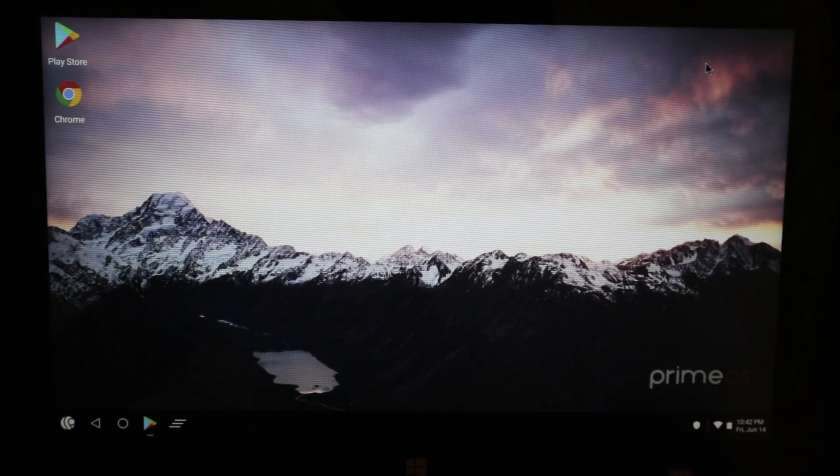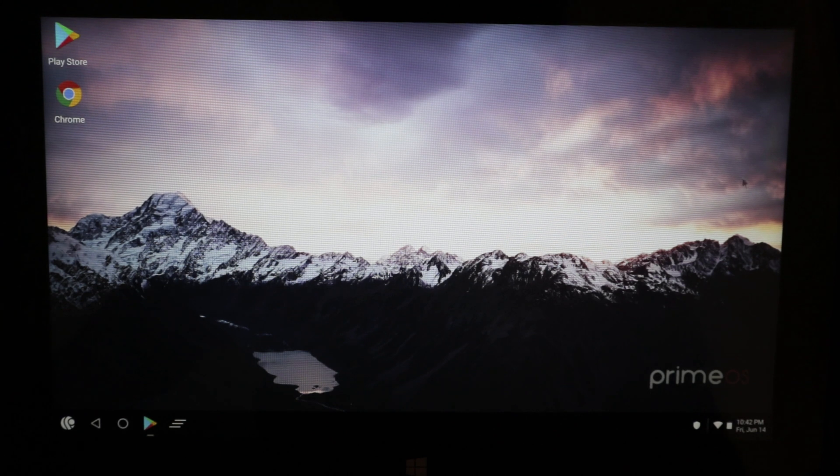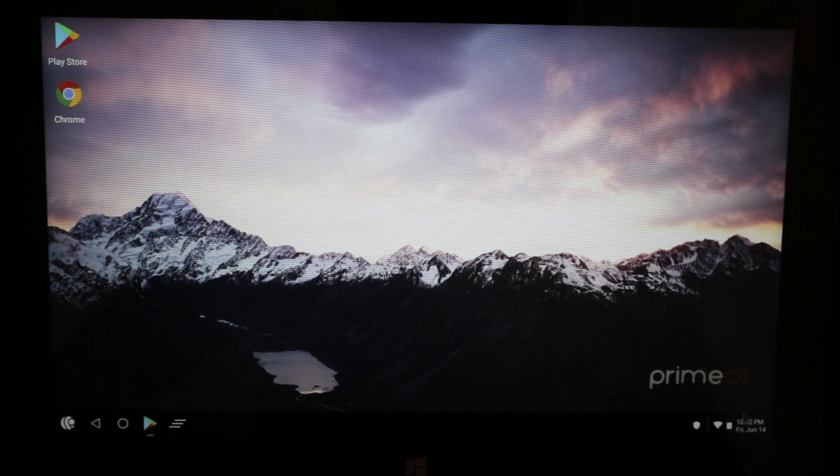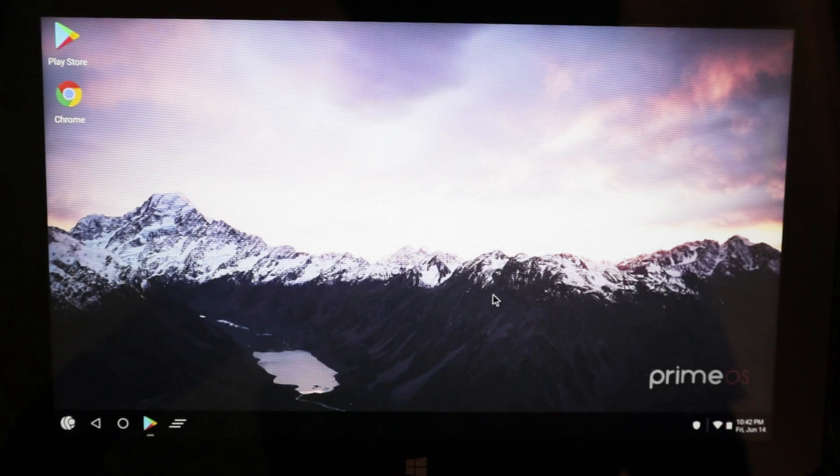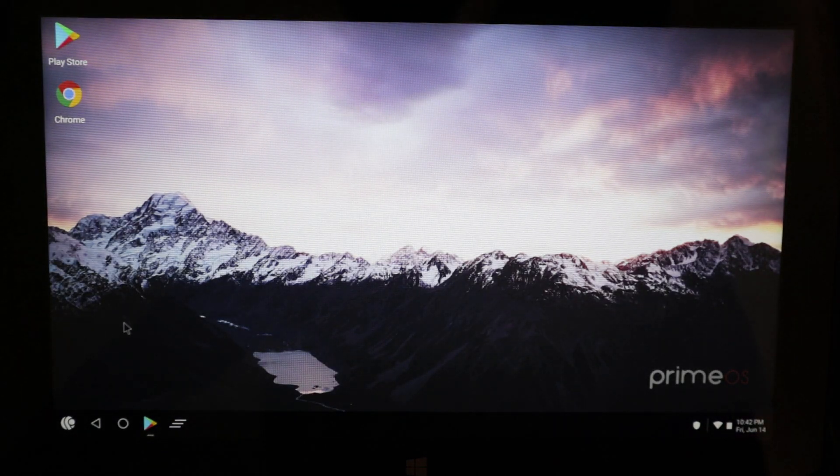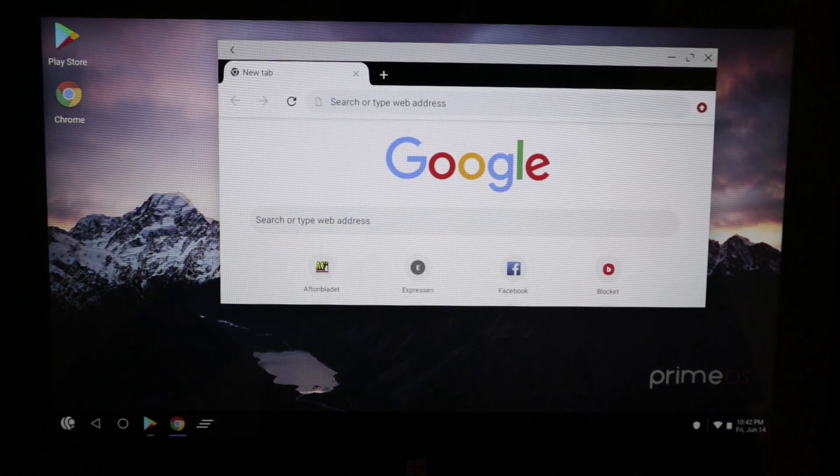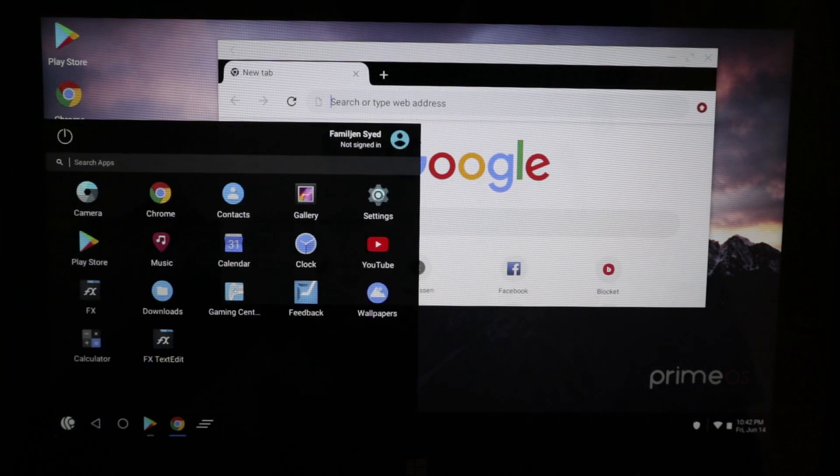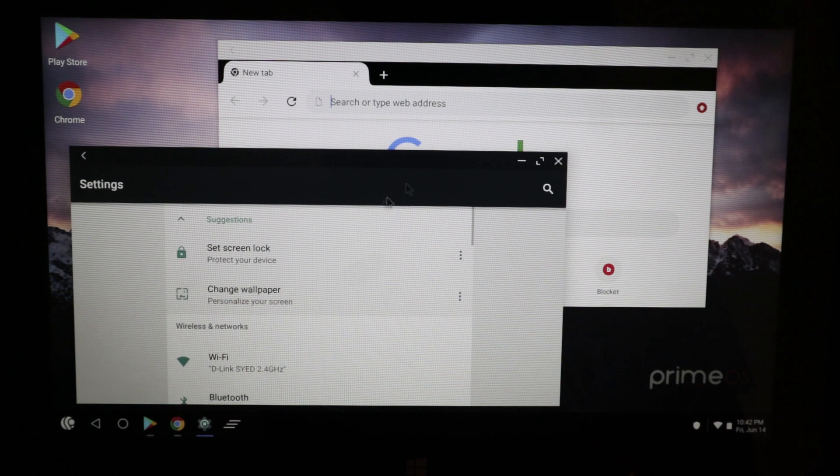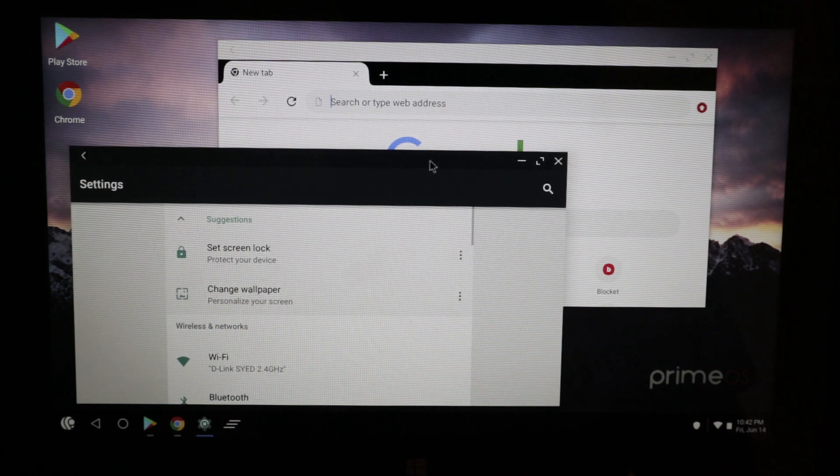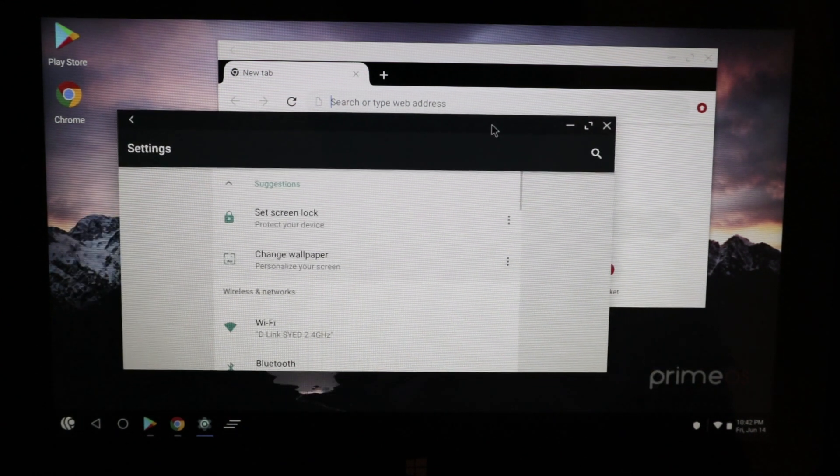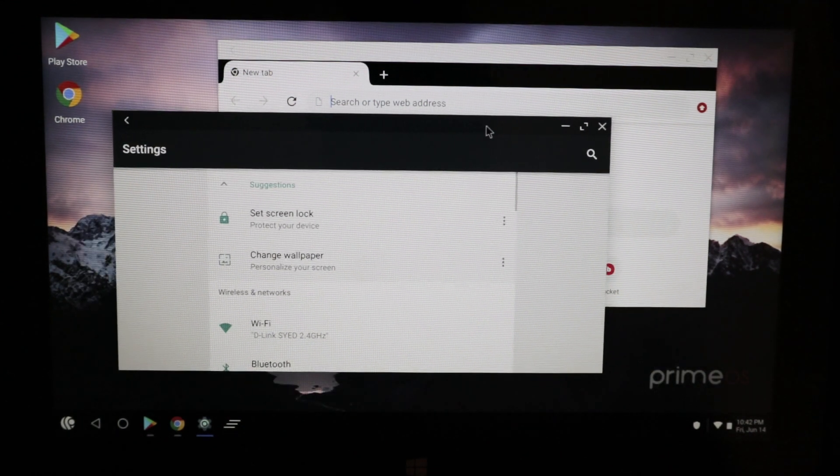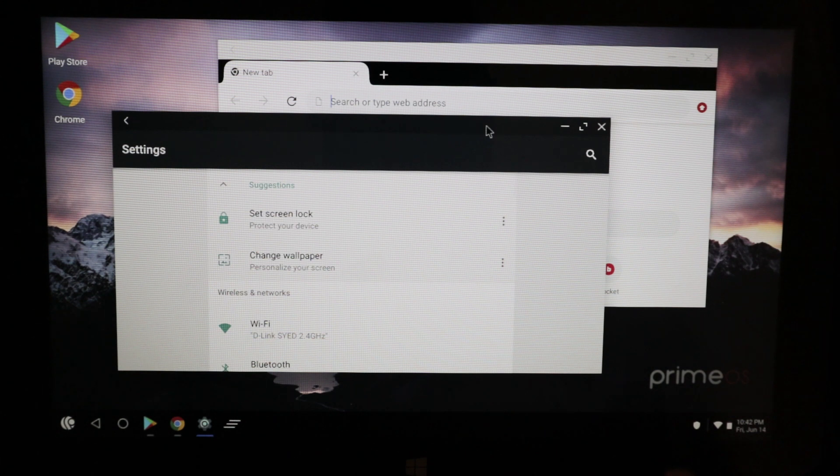As you can see, successfully a PrimeOS installed. You can see the notification drawer here, you can start Chrome here, you can see the start menu, you can see the settings. Everything works. Wow. PrimeOS, that easy. And now you can enjoy PrimeOS.